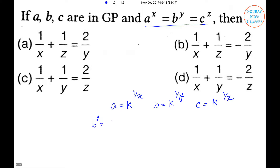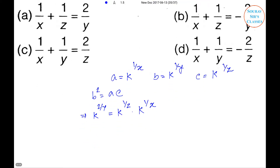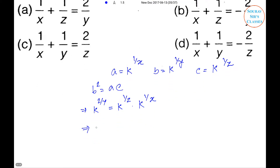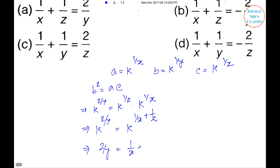Now we know that b² = ac. So k^(2/y) = k^(1/x) · k^(1/z), which gives k^(2/y) = k^(1/x + 1/z). This implies 2/y = 1/x + 1/z. So Option A is the right answer.